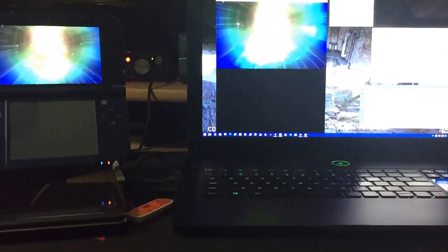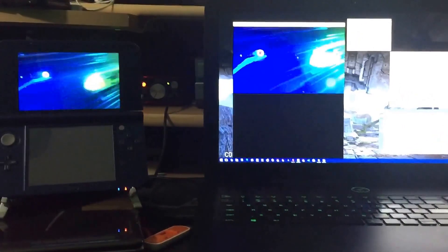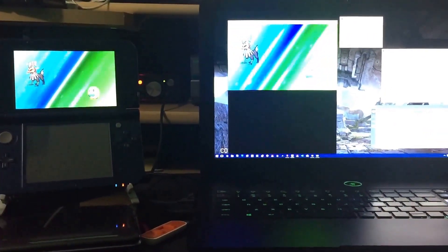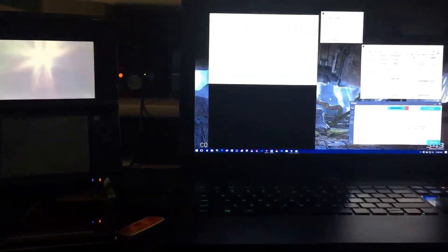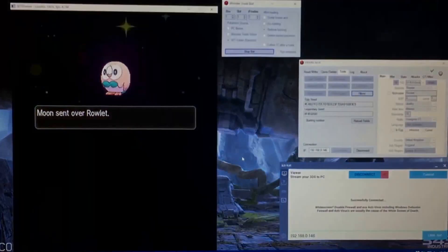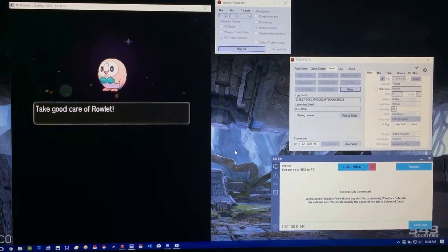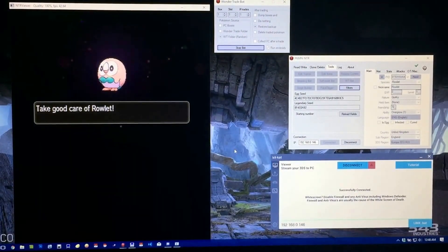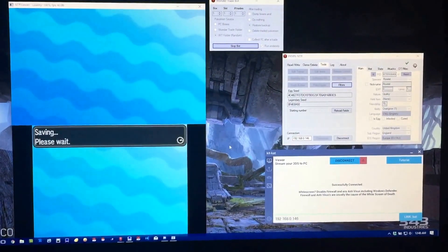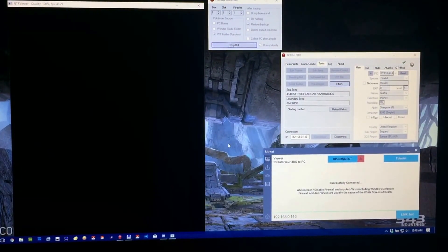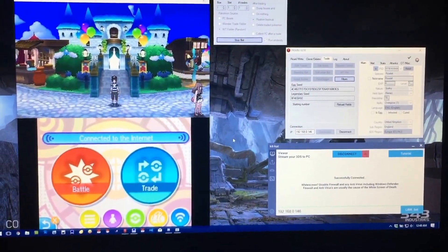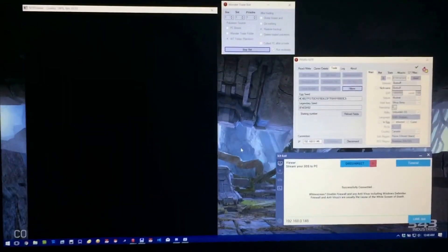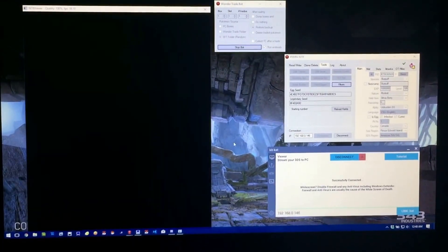So right now it's doing Typhlosion. So that's two Pokemon that have been successfully sent in through the Wonder Trade. I could probably screen cap this on the computer, but it's easier for me to show the console too at the same time. Because most people will think I'm using like a 3DS emulator or something stupid.